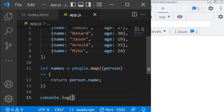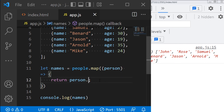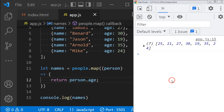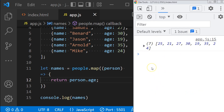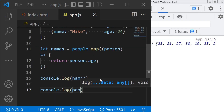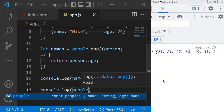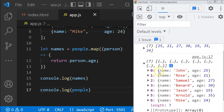If we print out names, you will see it returns a new array with only the names in it. And if we want their ages instead of names, all we need to do is change name to age. The good thing is the map method does not change the original array, just as the other methods in this video. Let's console dot log people and you will see that the original array remains the same.